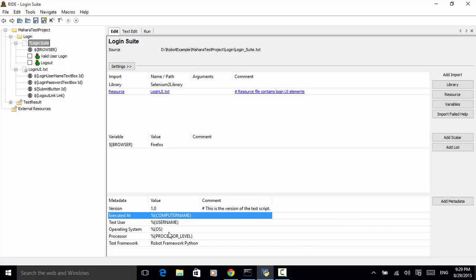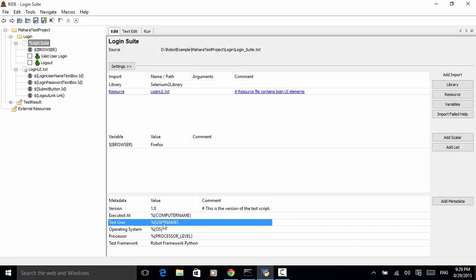Next one is test user. Percent symbol, curly bracket, username. This will return the current logged in username.